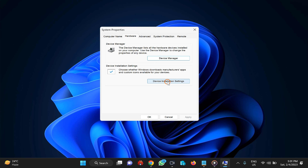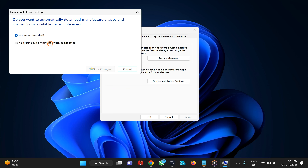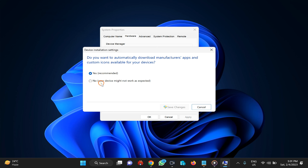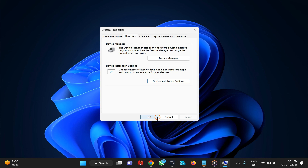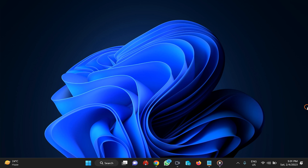Click on Device Installation Settings, and here select the option 'No, your device might not work as expected.' Then click the Save Changes button and click OK. This will prevent Windows 11 from installing drivers automatically, but not manually. If you want, you can always manually update your drivers.